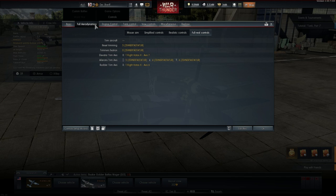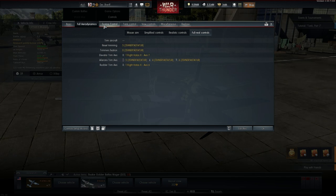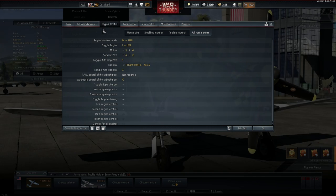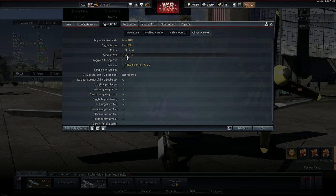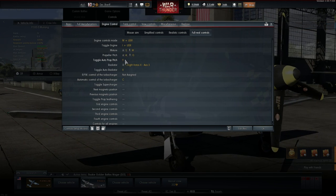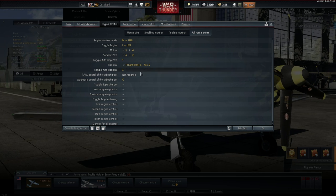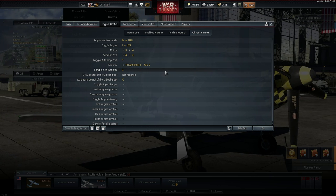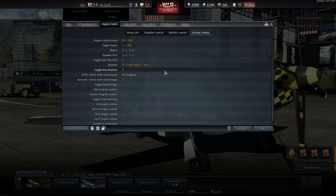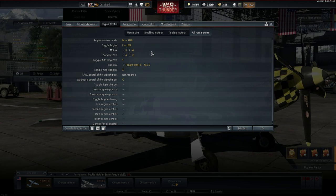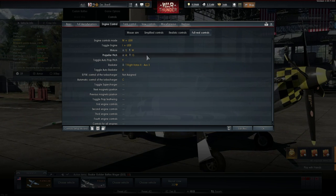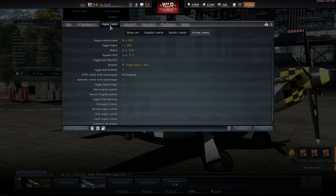Additionally, with the setup of Full Real Controls we will unlock the options Engine and Trim Controls. I will cover those in later videos. I recommend to subscribe if you want to get informed when they go live.